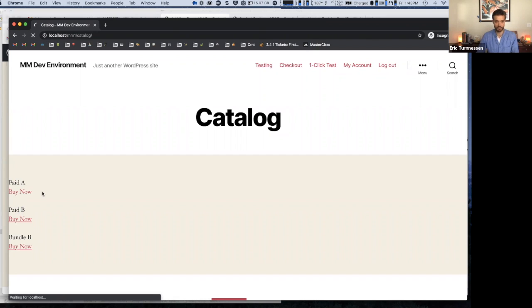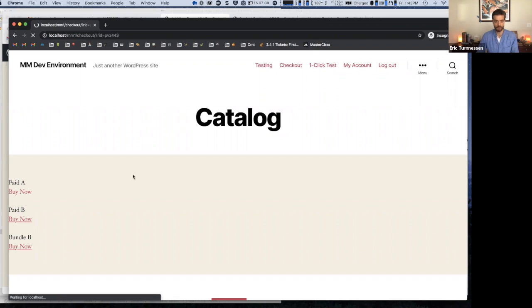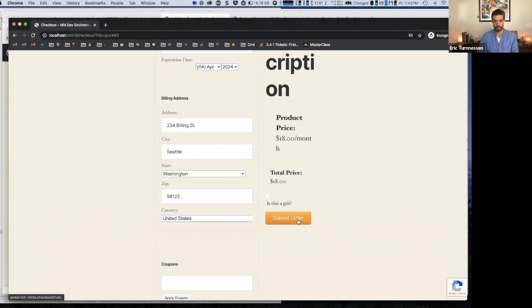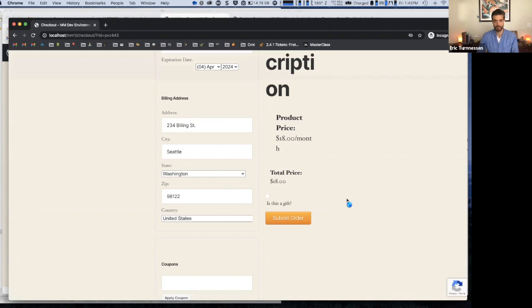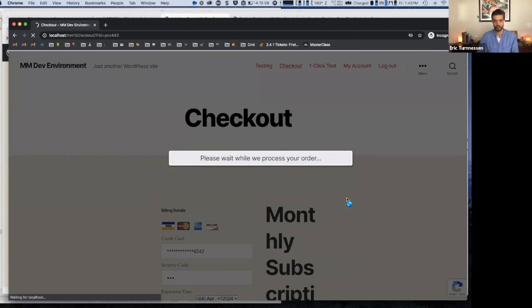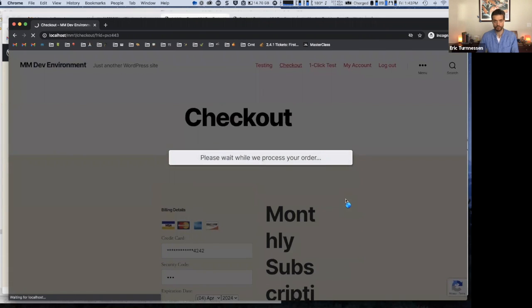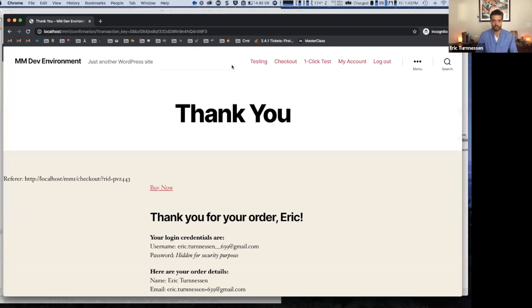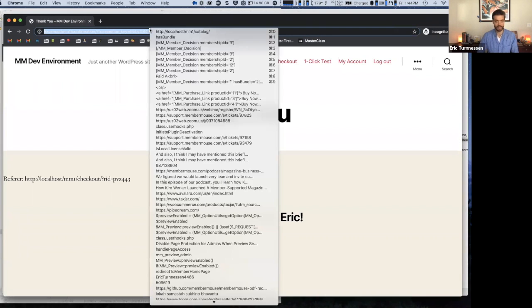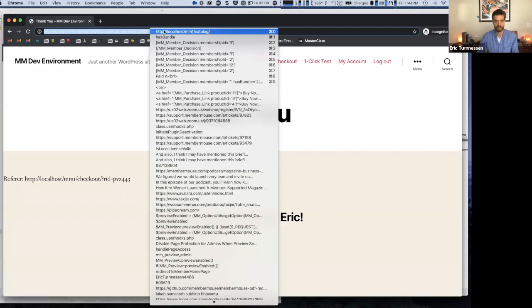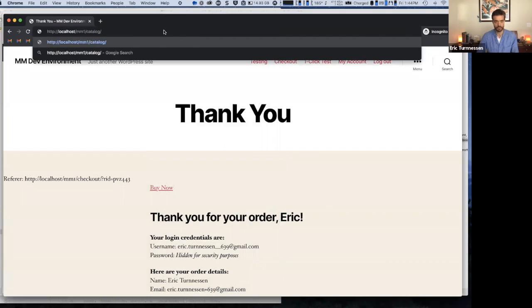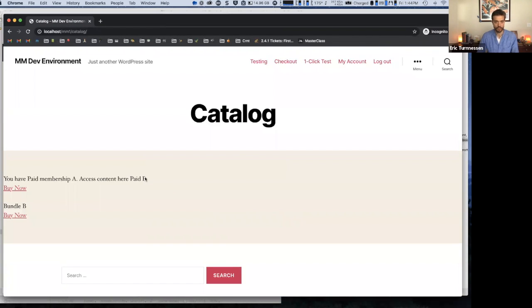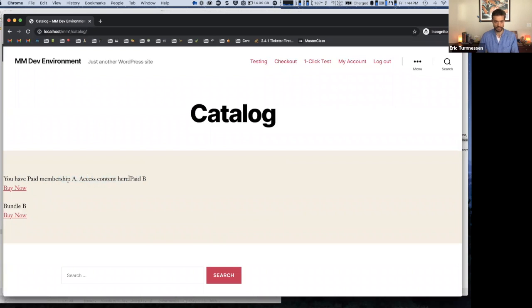So now we can see it looks exactly the way that it did before, because I don't have paid membership A, I don't have paid membership B, and I don't have bundle B. So it's giving me the option to buy all of them. So now if I sign up for paid membership A, okay, and if I go back to my catalog, we should see that the page looks different, which it does.